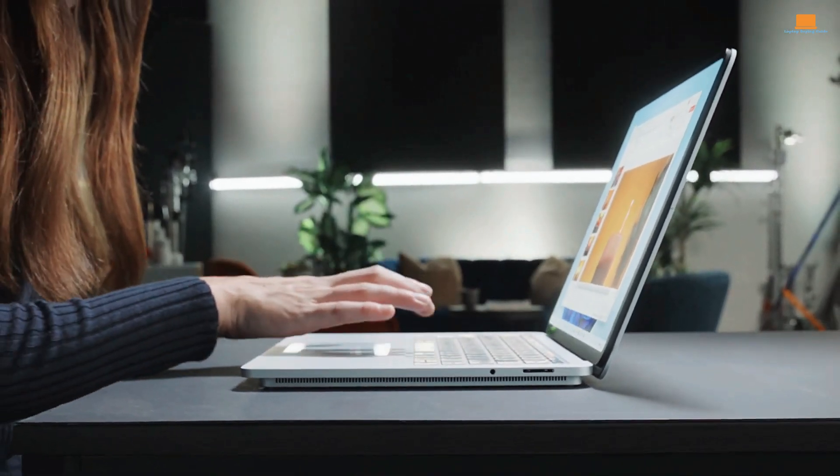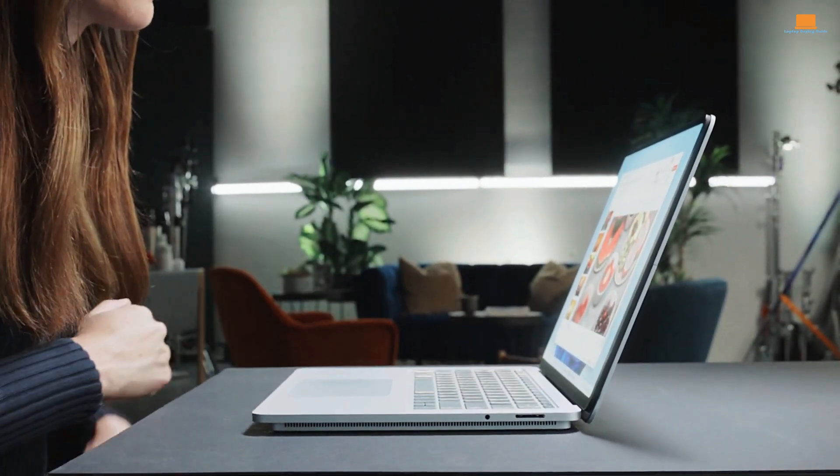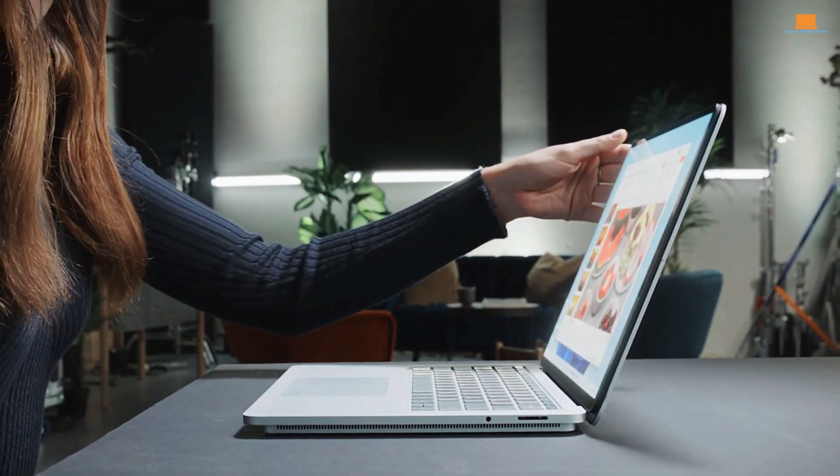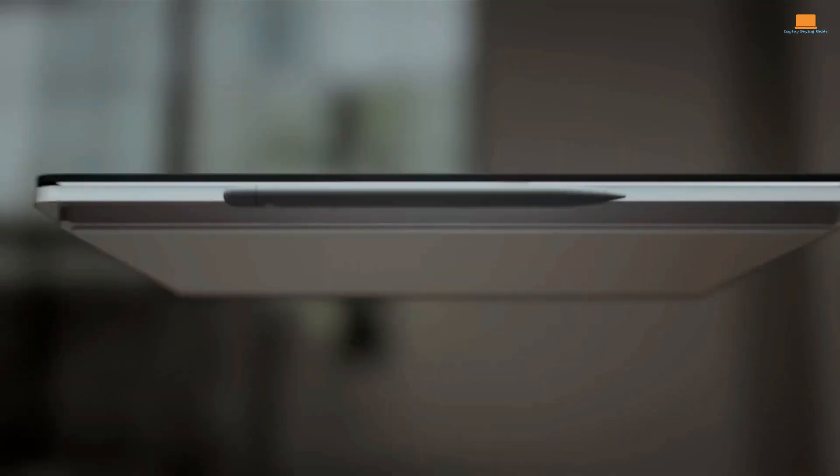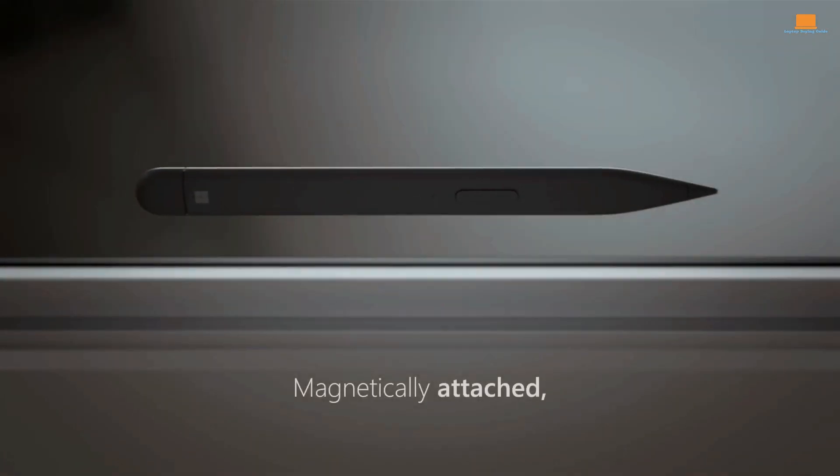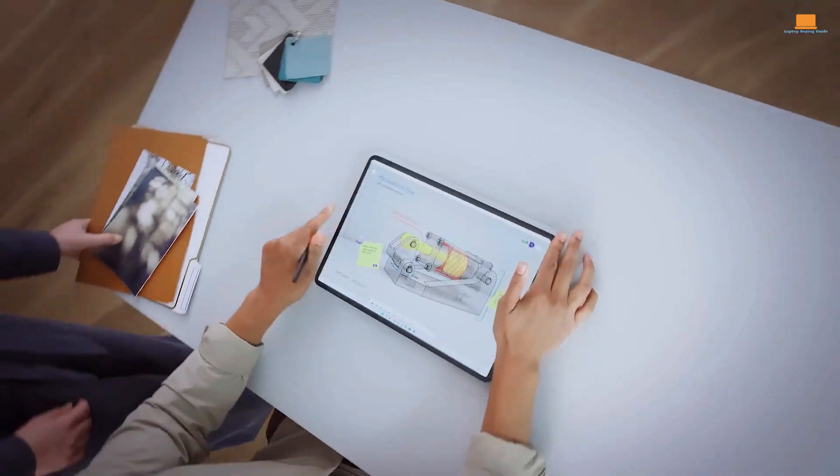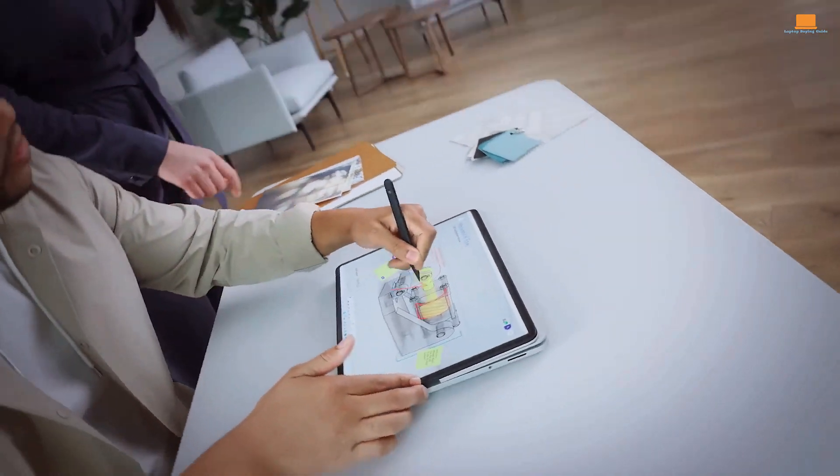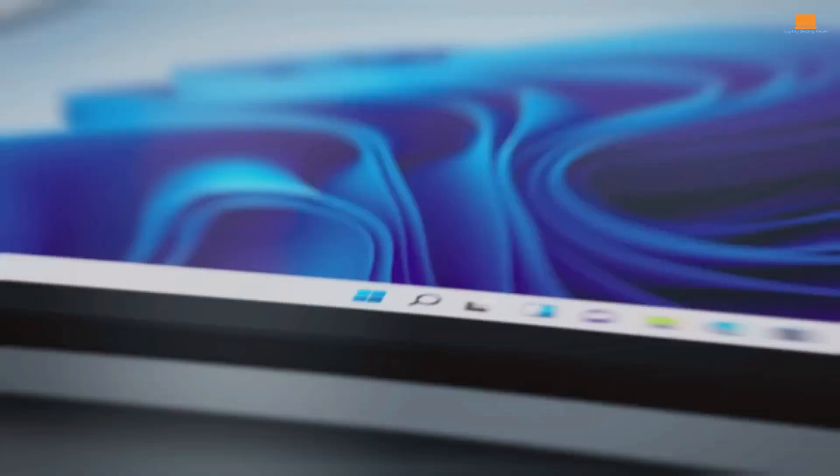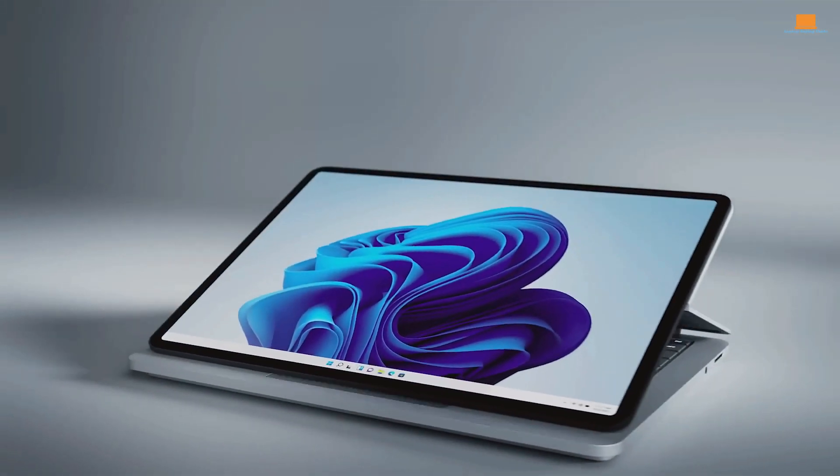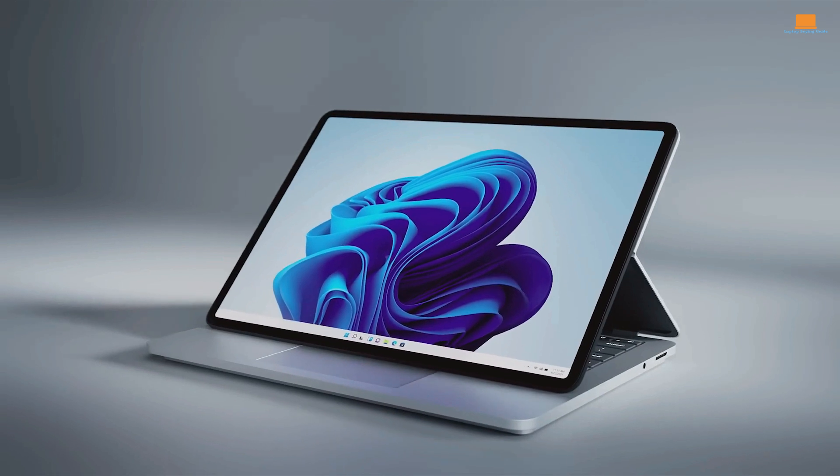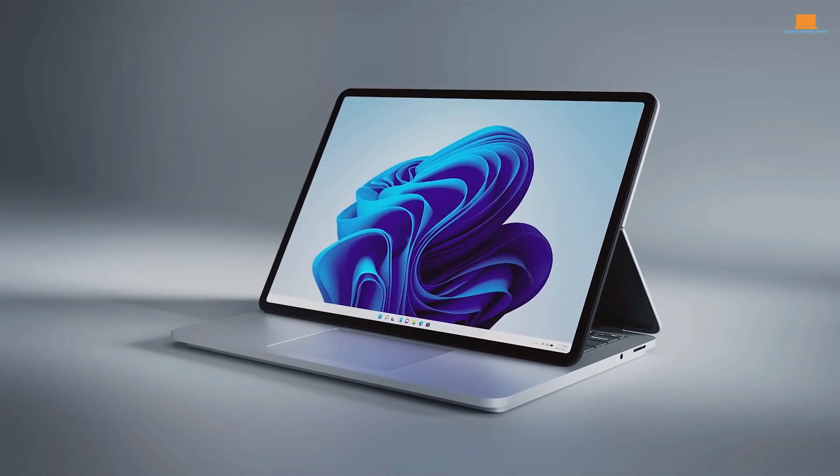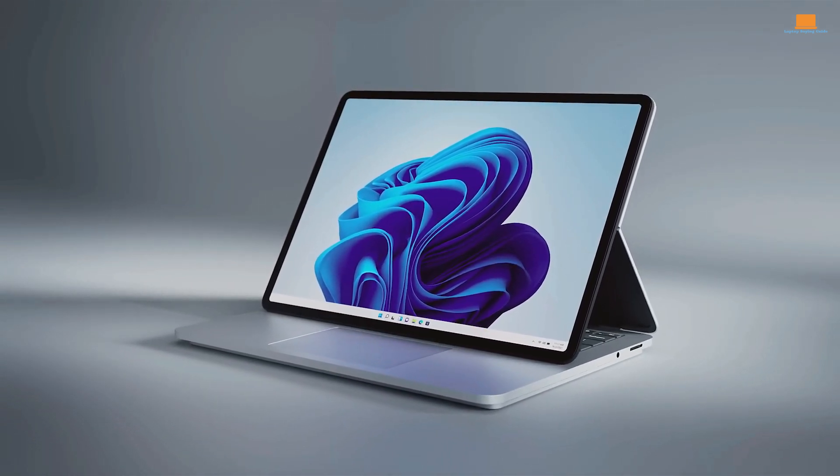Speaking of creative work, the Surface Laptop Studio is also compatible with the Microsoft Surface Slim Pen 2 Stylus. The haptic feedback when writing or drawing on the 14.4-inch 120Hz touchscreen is fantastic, and it's clear that Microsoft put a lot of thought into the user experience.